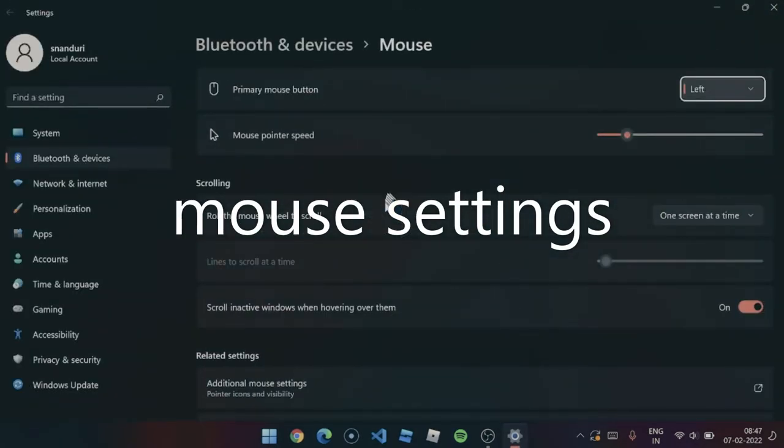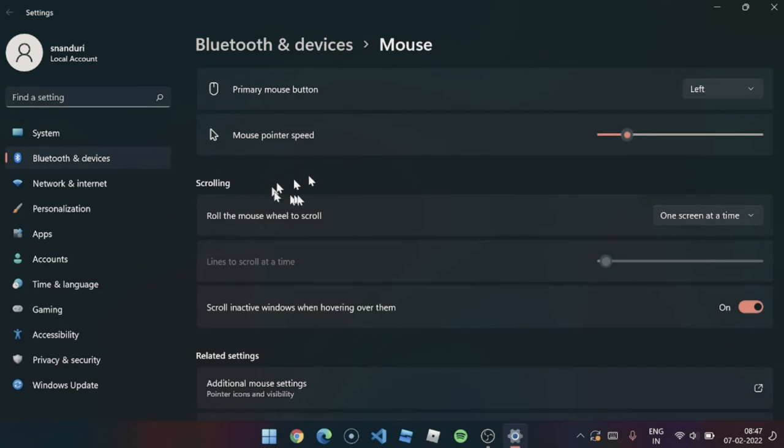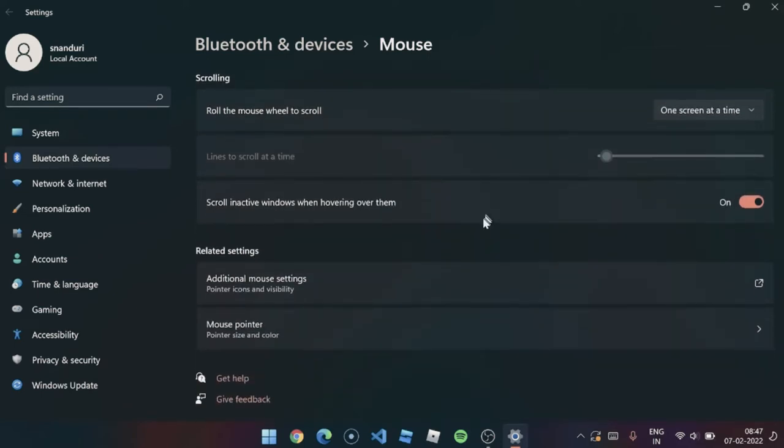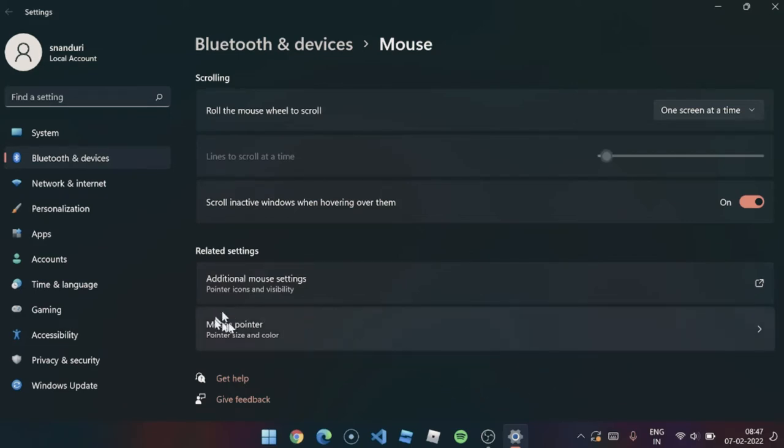You're finding some options right here, primary mouse button and all those. Don't click anything, just go down and check this additional mouse settings.